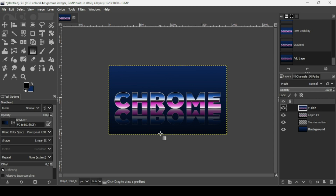That's how you can create a chrome text effect in GIMP. Thanks for watching, have a nice day, and till next time.